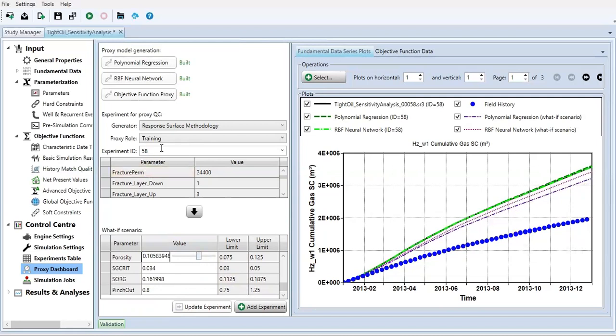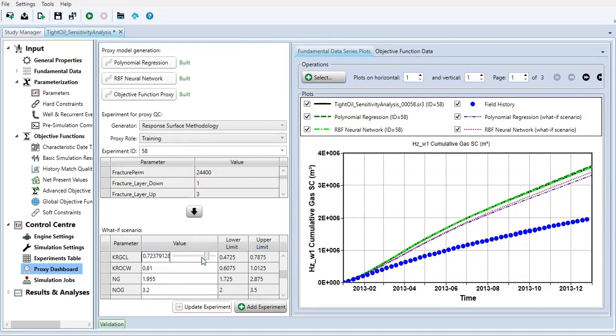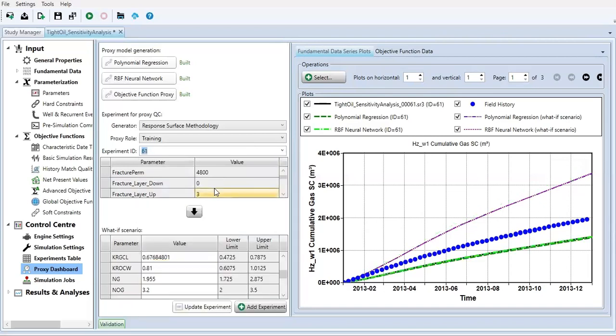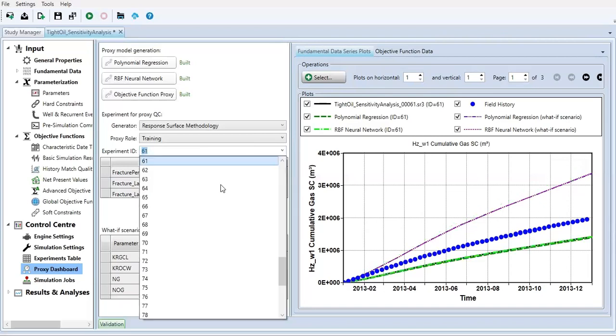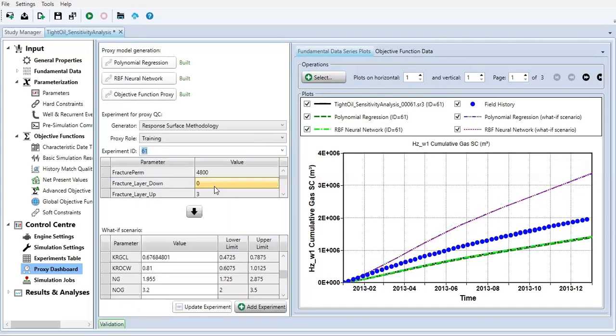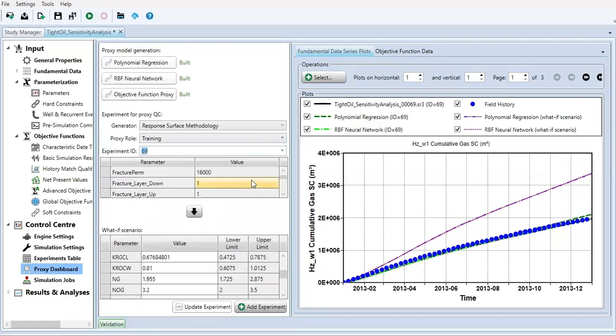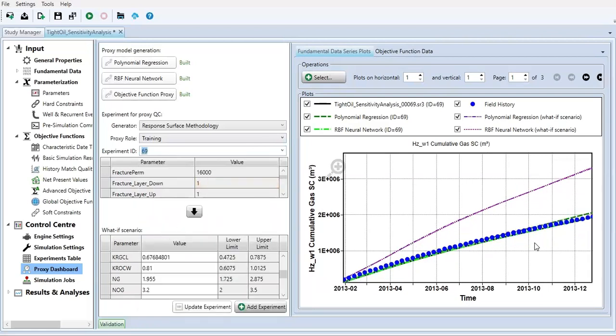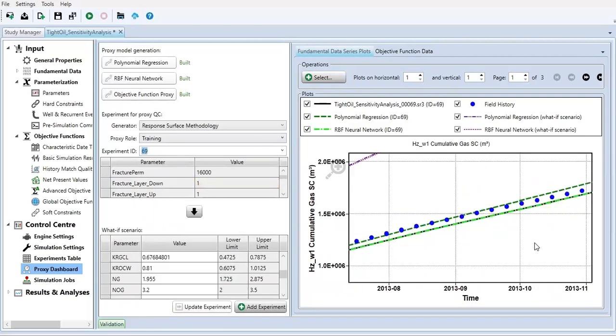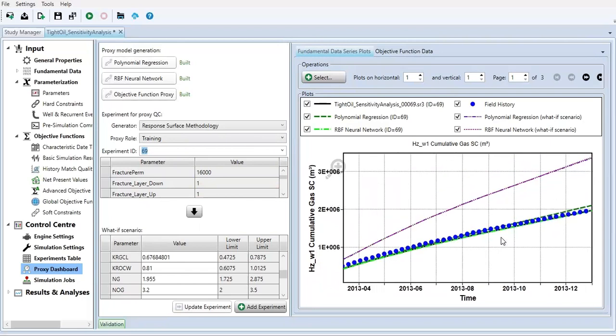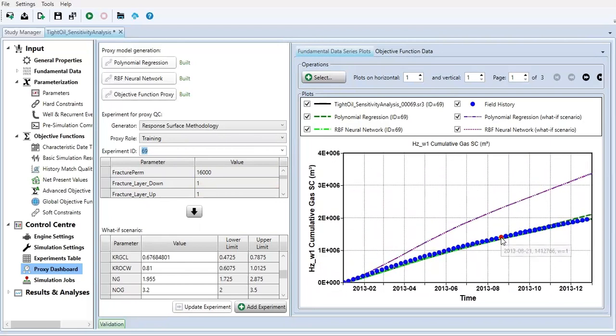But basically you create another experiment. I think it's good. So actually I almost match the experiment with the field history data. But again, let's focus on that in another video, another series.